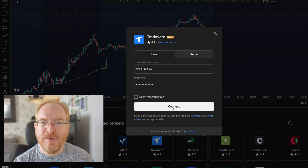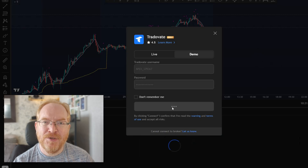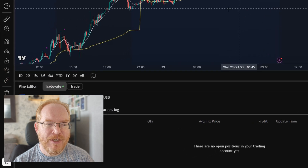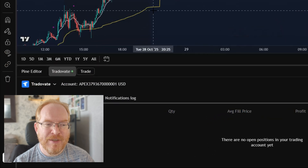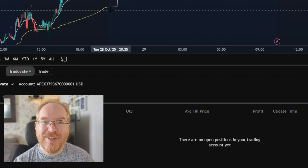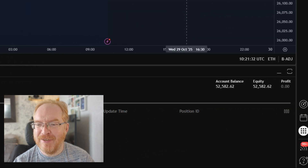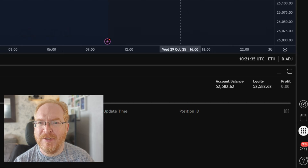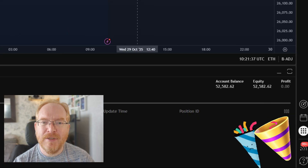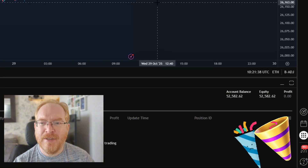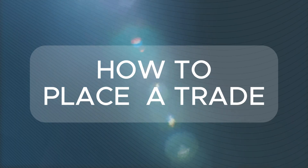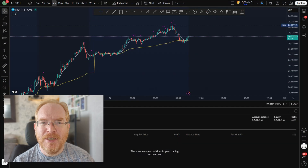We should now be connected to our Apex account through Trade8 on TradingView. As you can see, we're on Trade8 Apex — there's my account balance. It's just a challenge account and we're quite close to passing — $53,000 I think is the target. That's it, you're now connected to your Trade8 on TradingView and you can trade that account directly.